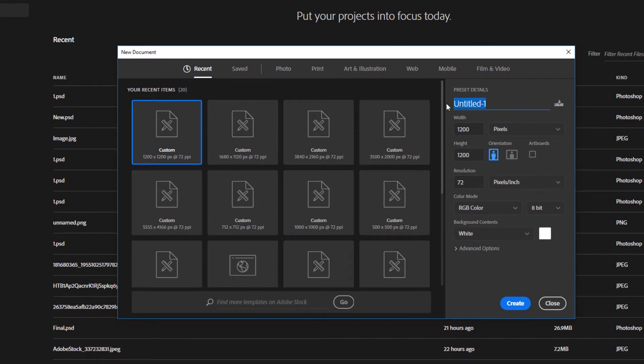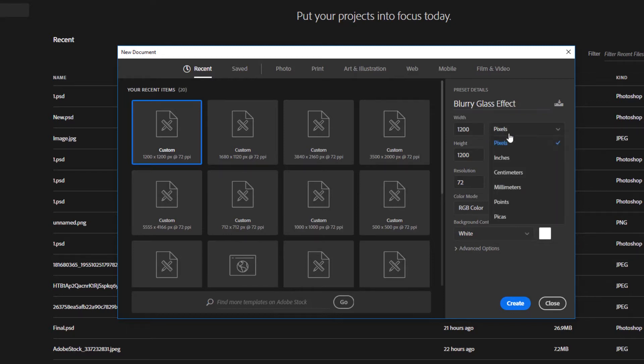Rename the project and change units to pixels. Then type the document size and click the Create button.